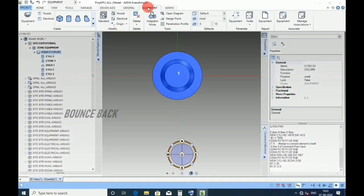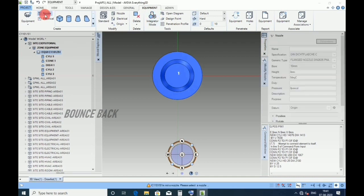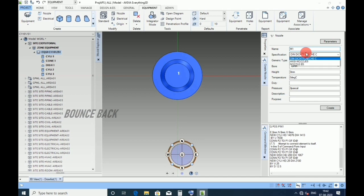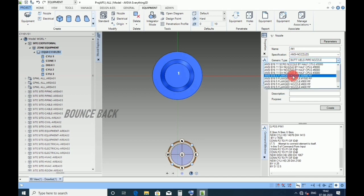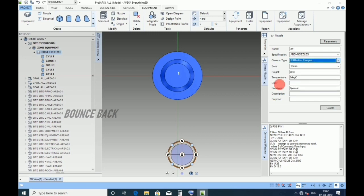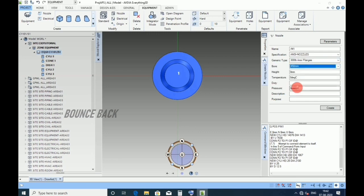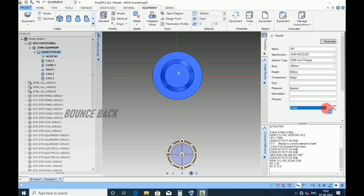Go to equipment tab, click on nozzle. This is nozzle creation form, give nozzle name as M1 as per datasheet. Select specification as ANSI nozzle, select 300 rating flange, size 450 NB, give height 900 as per datasheet, then click create.